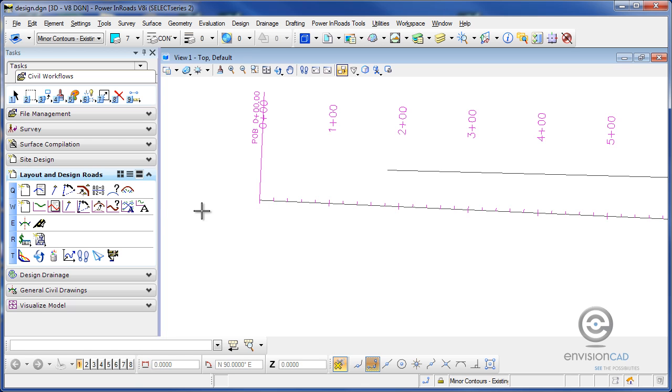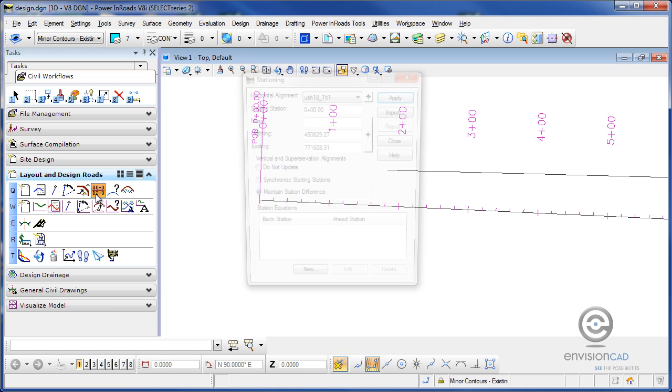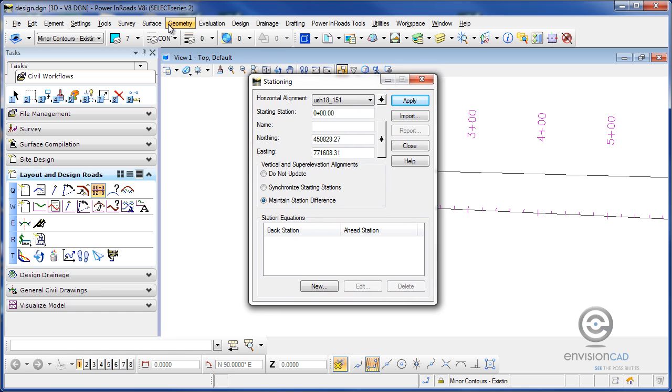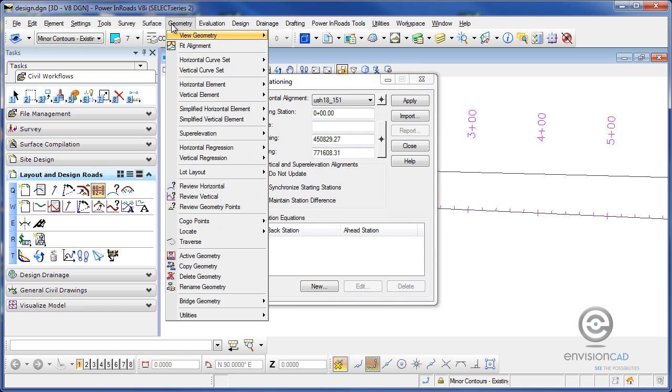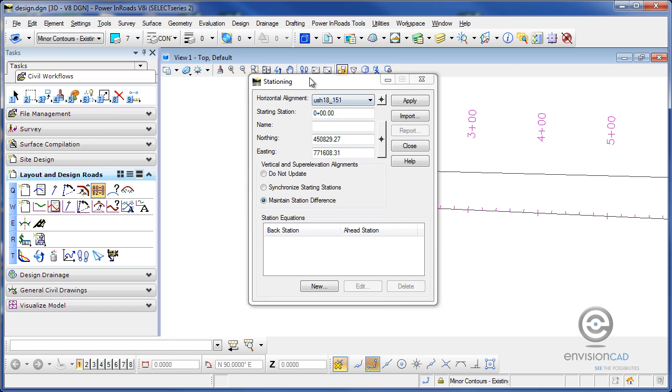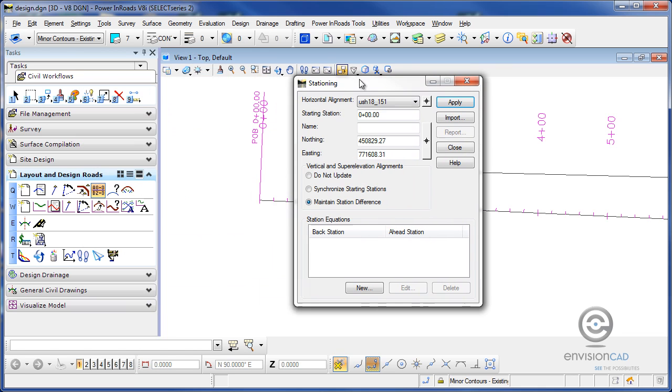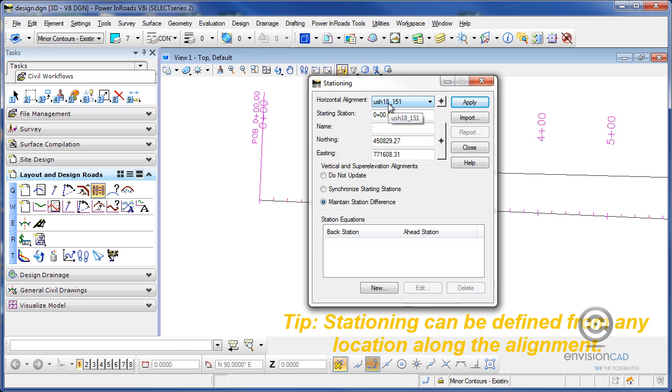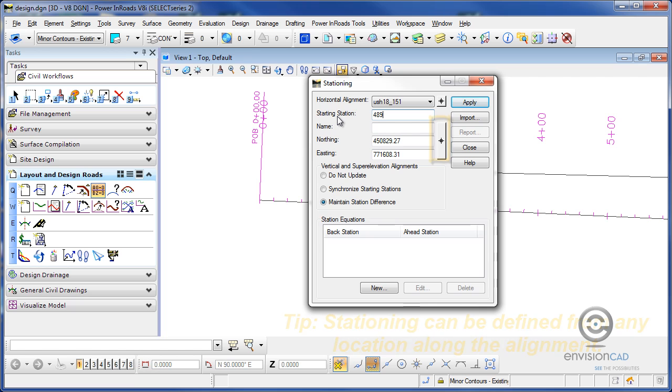So I'm again going to go to my task here on the left and pick the stationing icon. This can also be found again from the geometry pull-down, horizontal curve set, and stationing. Now for the starting station for this US 18151, the starting station is actually going to be 489 plus 19.45.